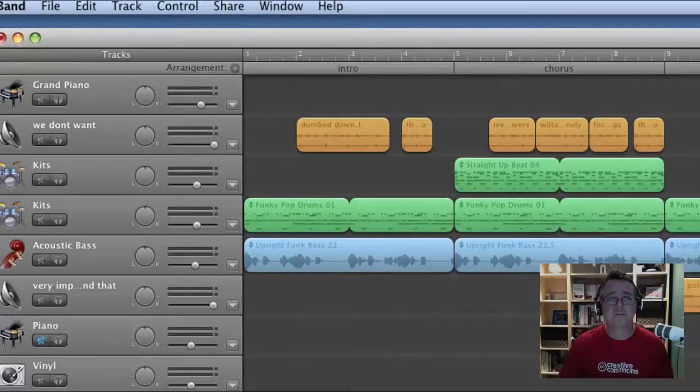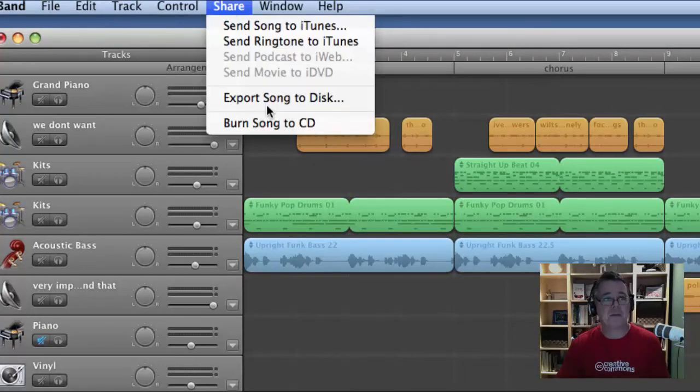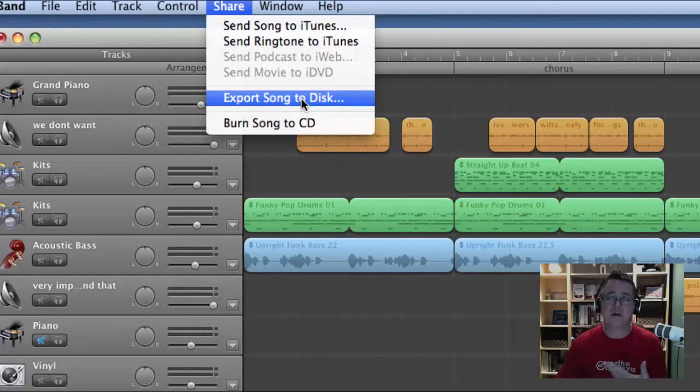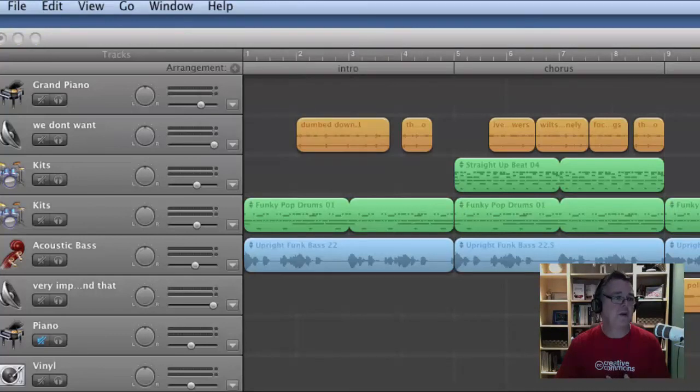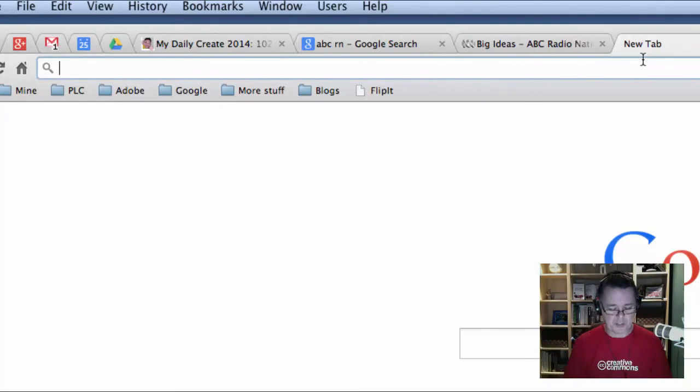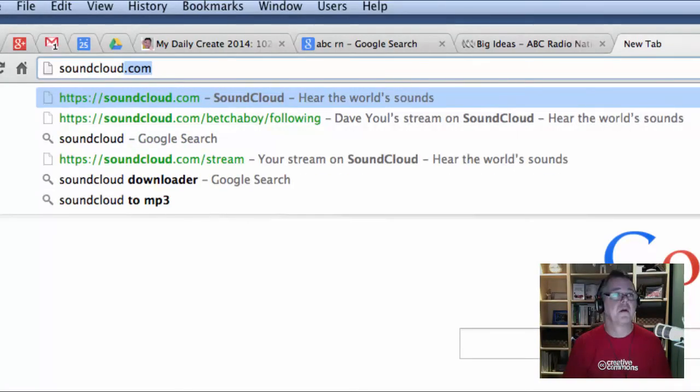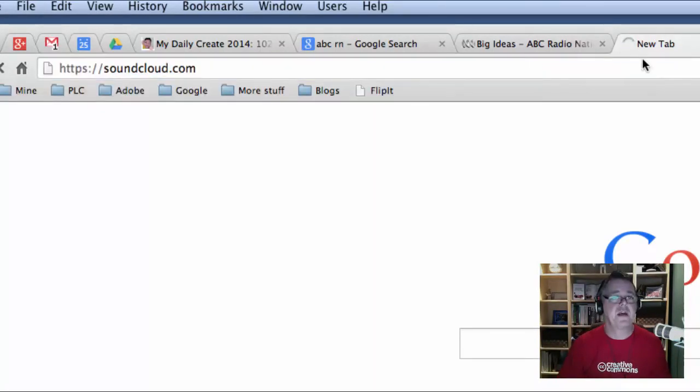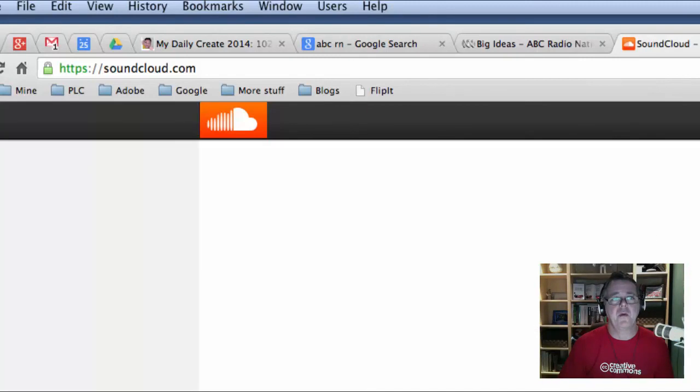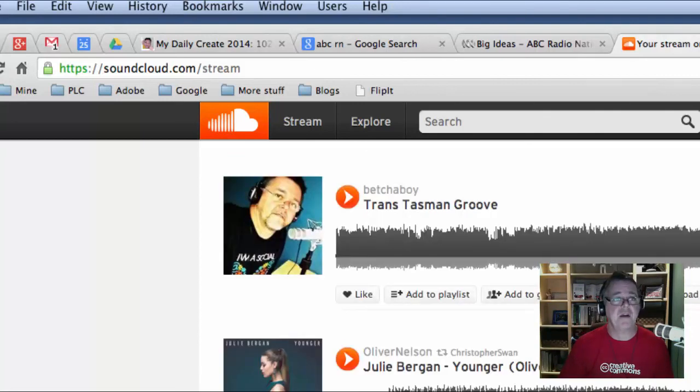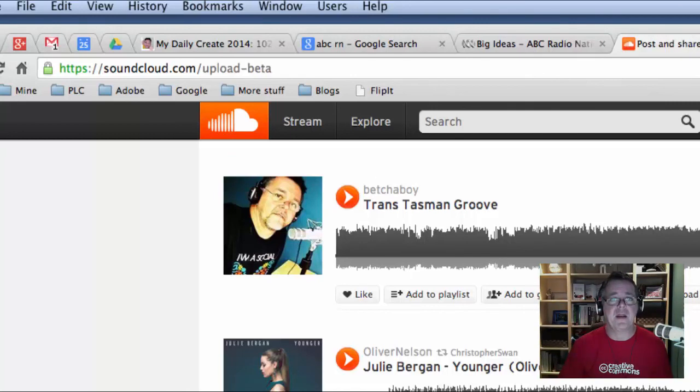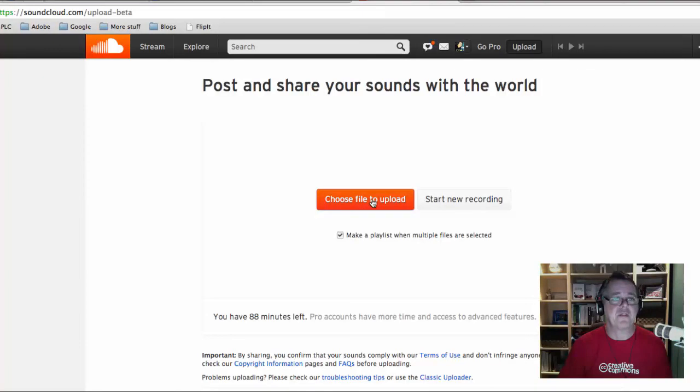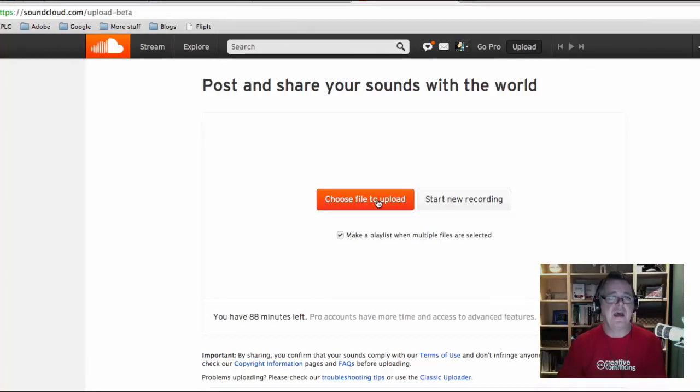And so you take the MP3 file and where you'll put it is if you go to a service called SoundCloud, soundcloud.com and when you come to SoundCloud, you will need to log in. So you may need to create yourself an account and you'll end up with the ability to hit this upload button here. And you will simply upload your MP3 file. So choose a file to upload, upload the finished MP3 file and that's how you go.